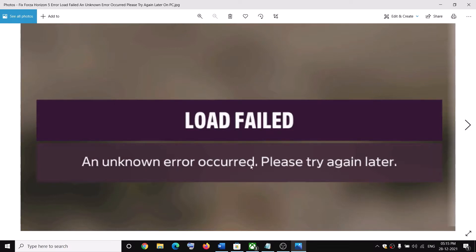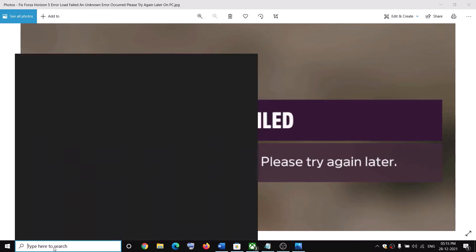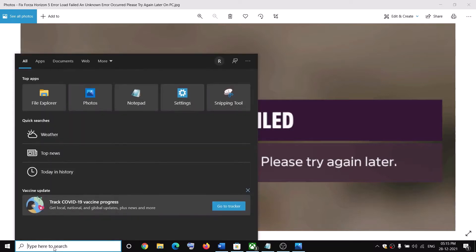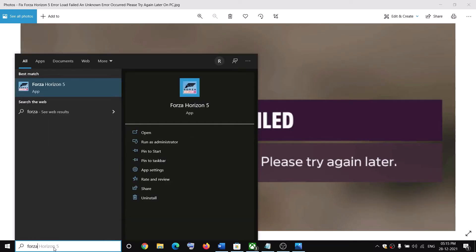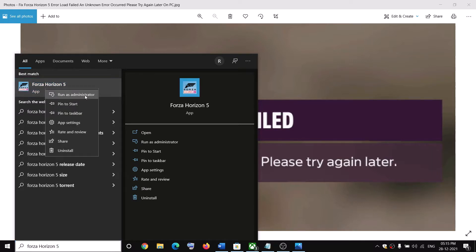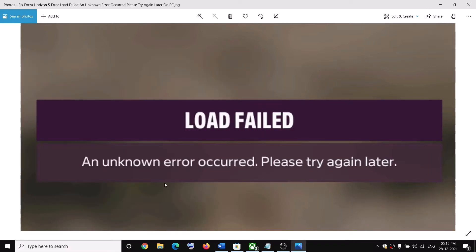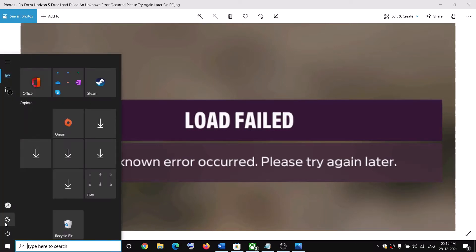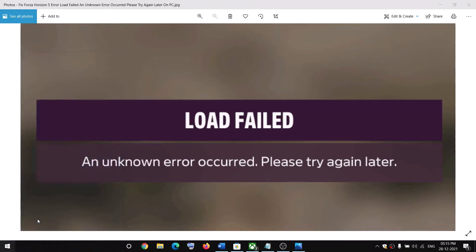To fix this error message, run the Forza Horizon 5 game as an administrator. Make a right-click on the Forza Horizon EXE file, then click on 'Run as administrator' and that should go ahead and fix the error message.